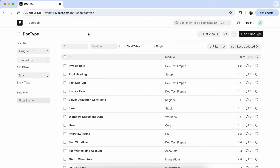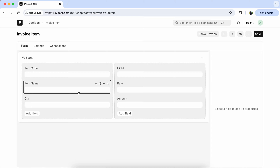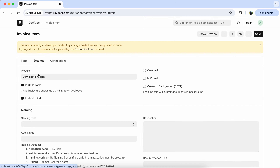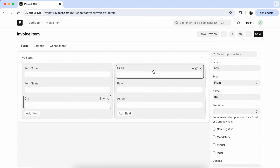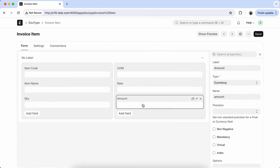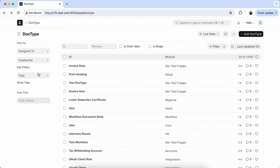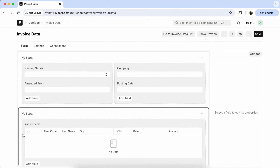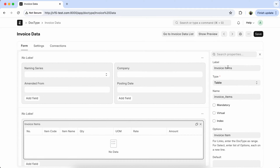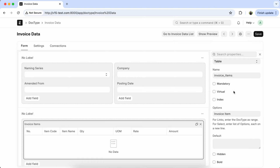Here you can see that I already created a child table whose name is 'Invoice Item'. I also created a doctype whose name is 'Invoice Data'. Here you can see that I have added an invoice item that we have seen recently in this table.